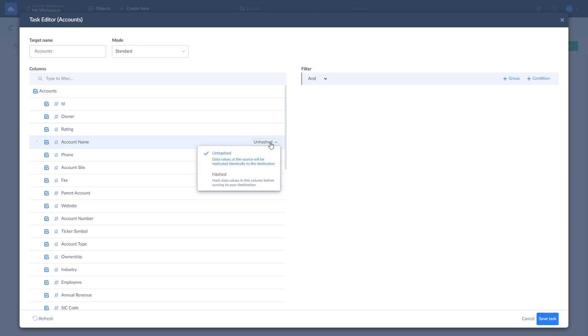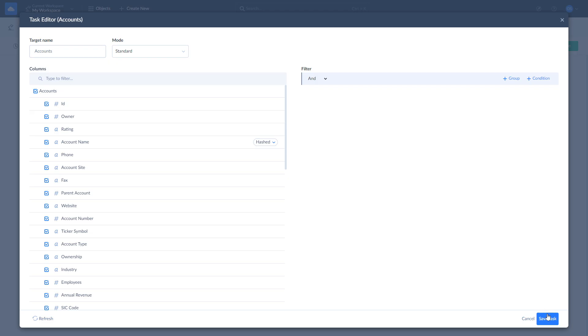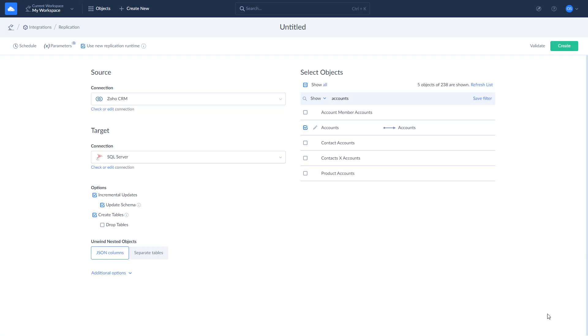Skyvia supports hashing field values to conceal sensitive information when loading data. To hash a field, hover over it, click unhashed, and select hashed. Once done with configurations, click save. Additionally, you can customize integration-wide replication options.